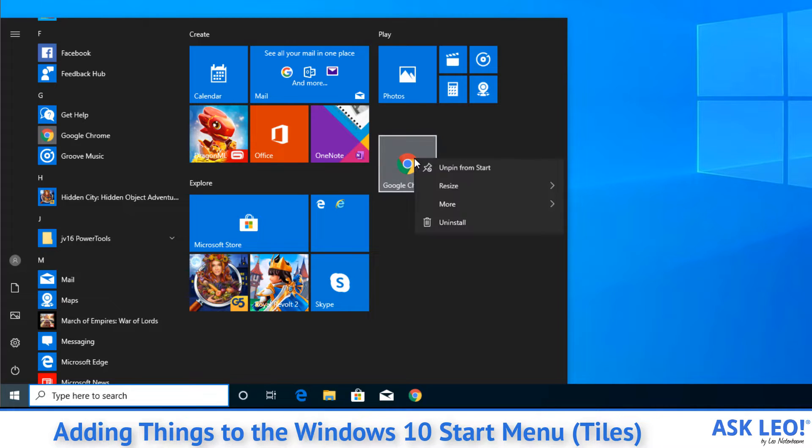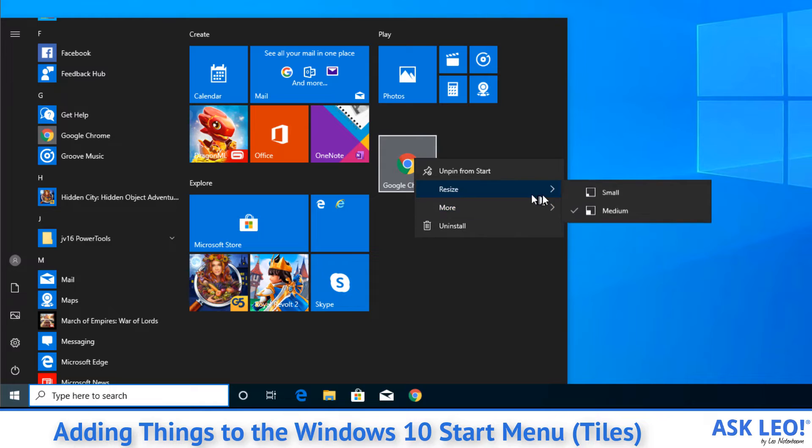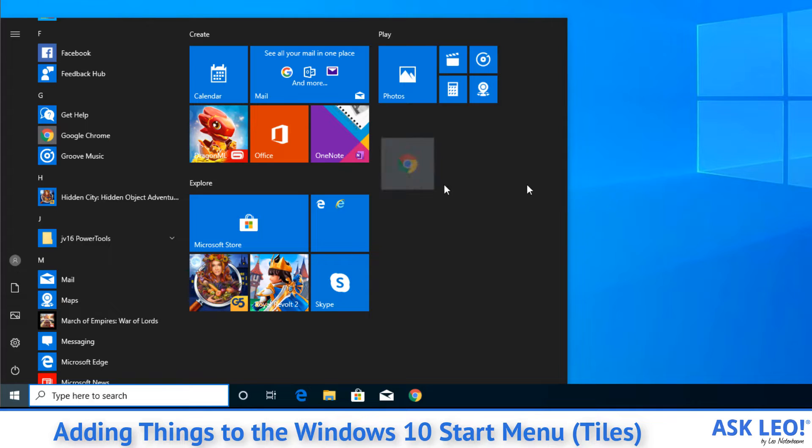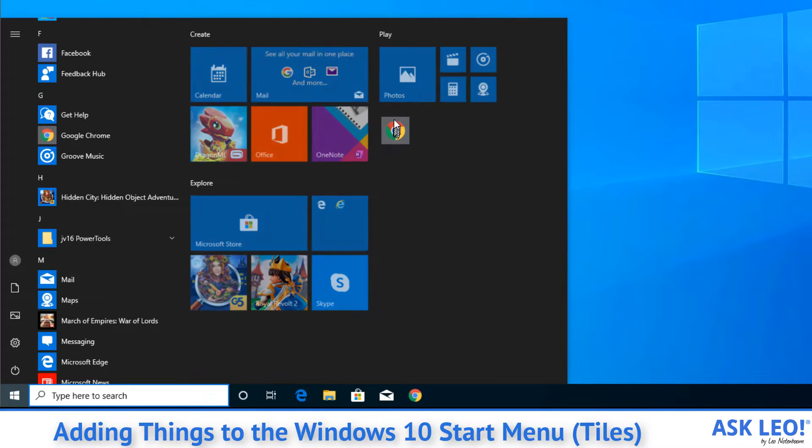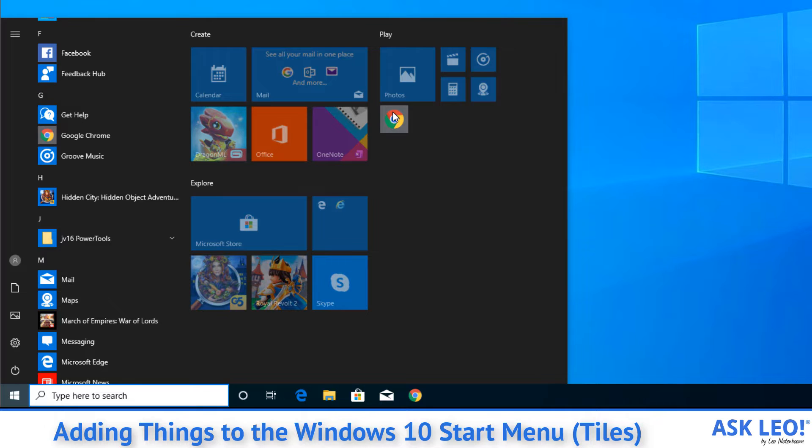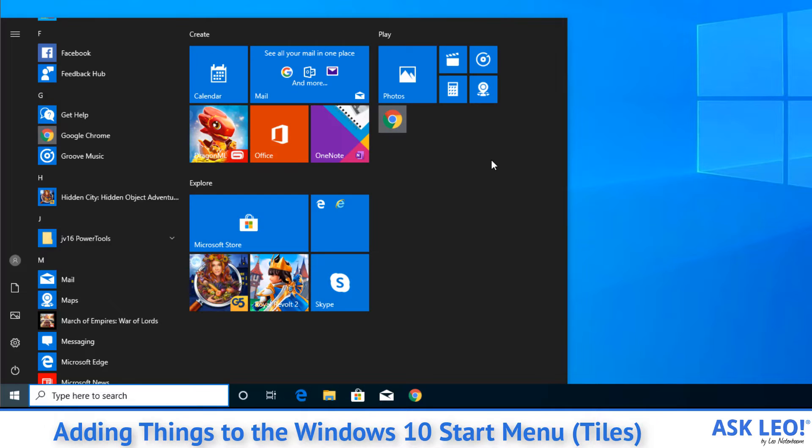Once it's there, you can right-click on it again and change the size to be something smaller if that's your preference. And then you can drag and drop it into the position you want it to be.